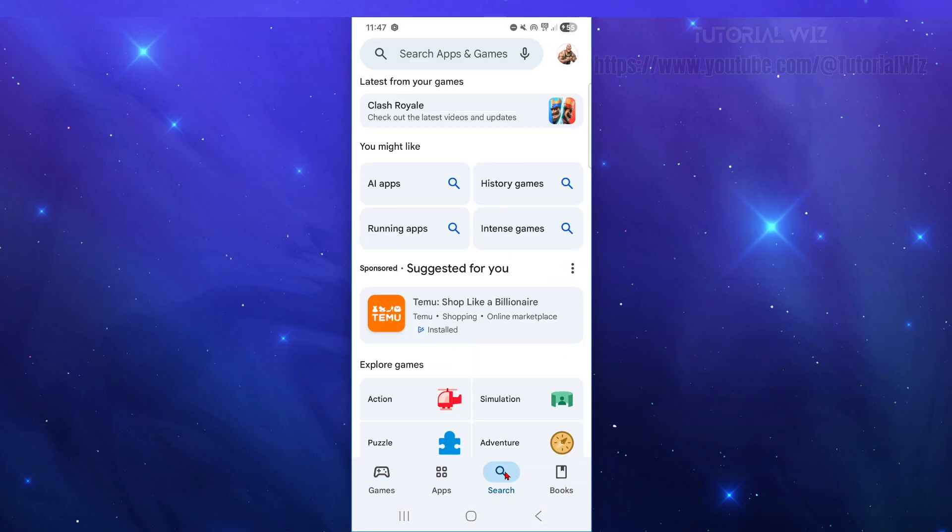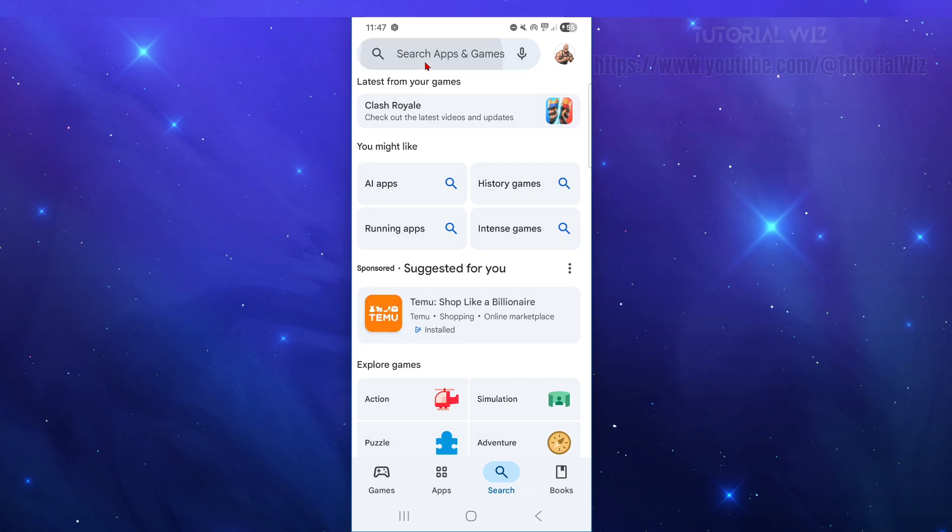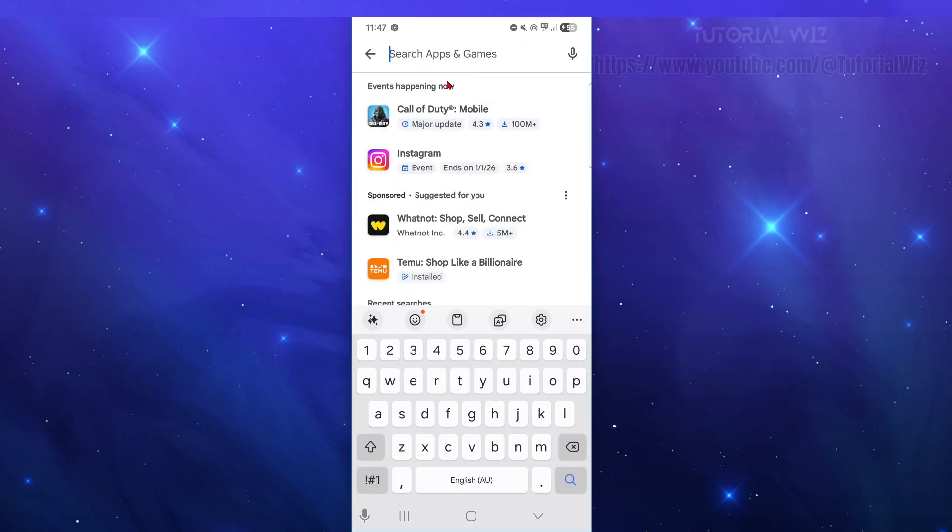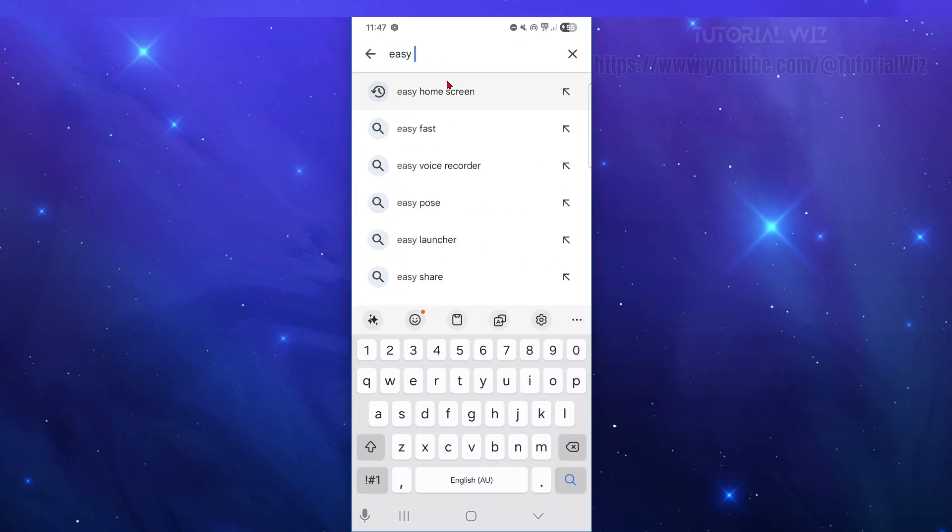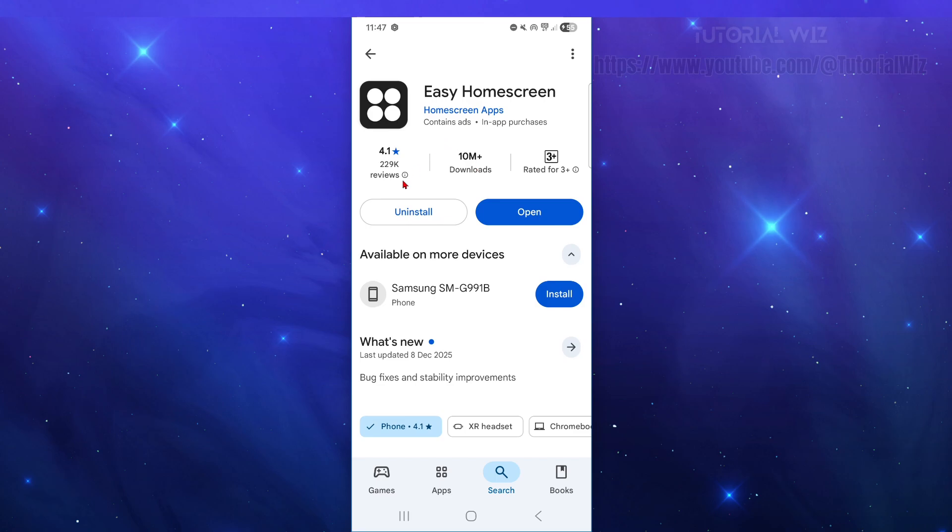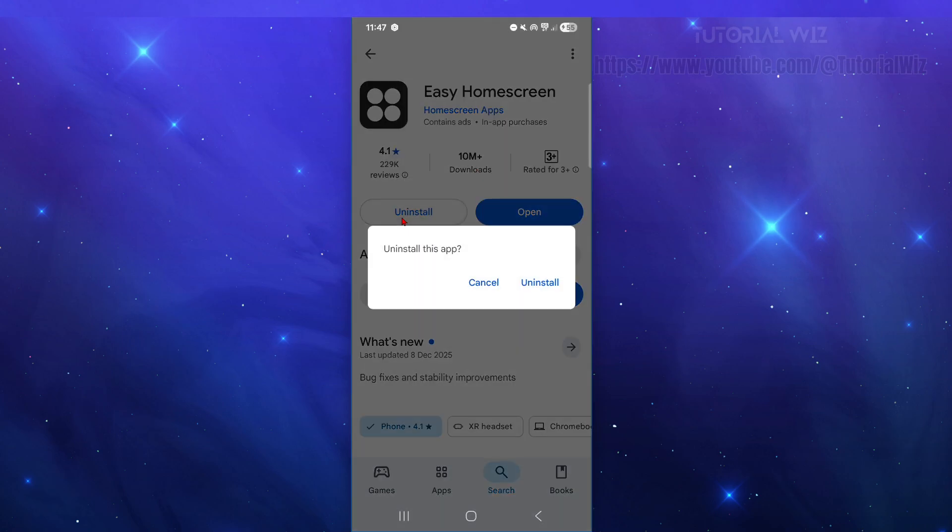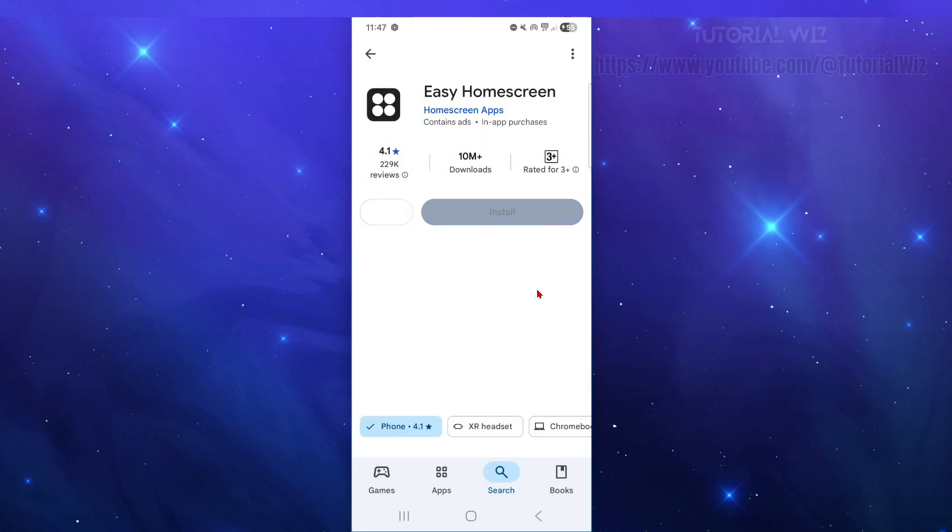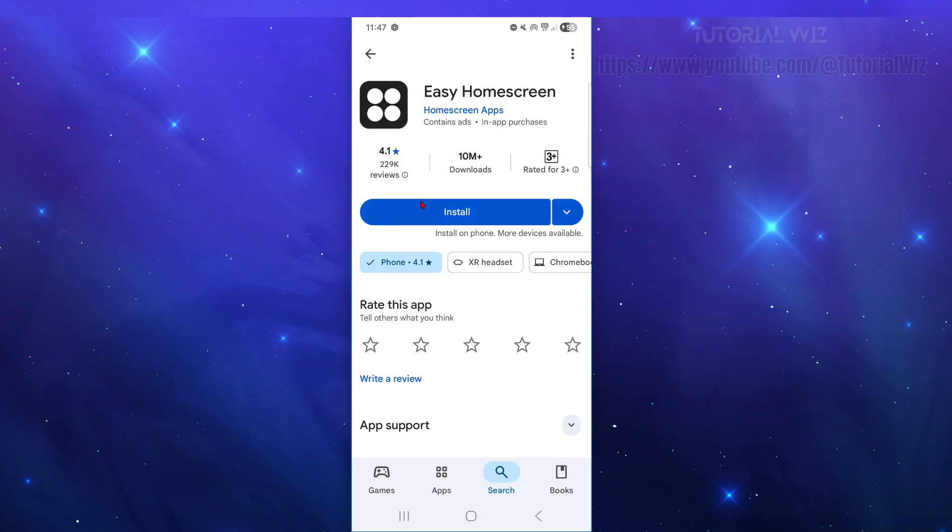from here you want to go in and click on the search - search apps and games - and then type in Easy Homescreen like so. Here it is, so it's installed. Then go in and click on the uninstall button, and that's going to go ahead and uninstall the application from your device.